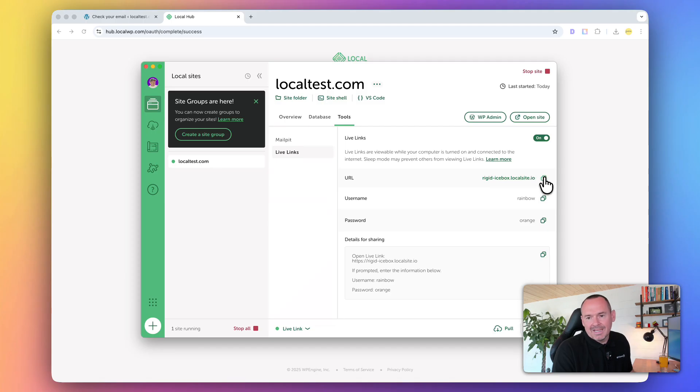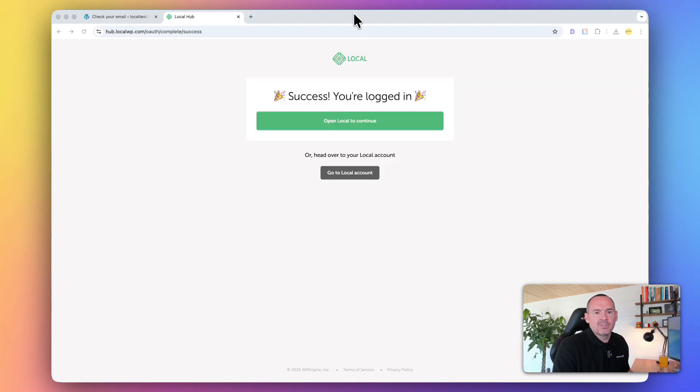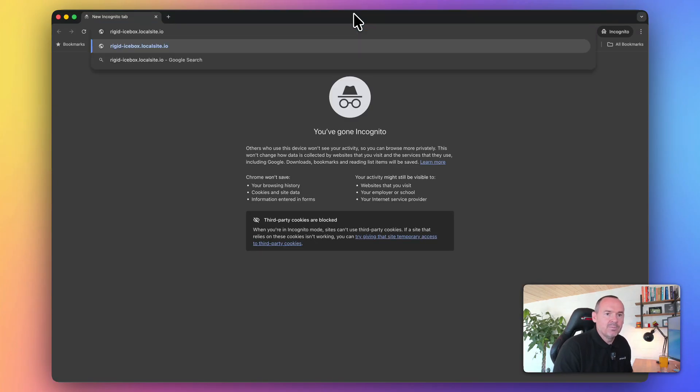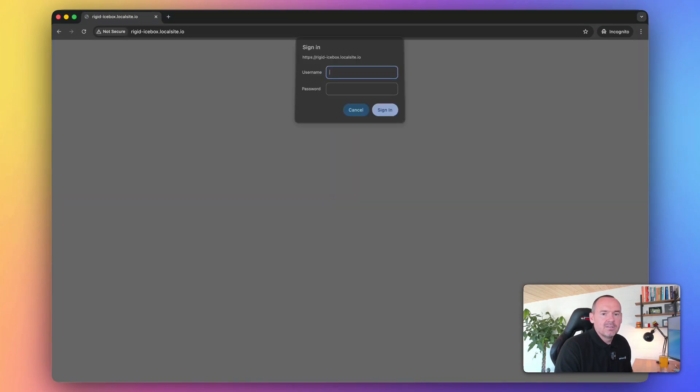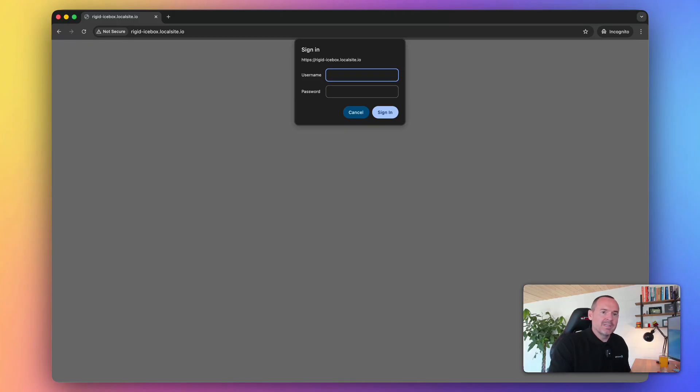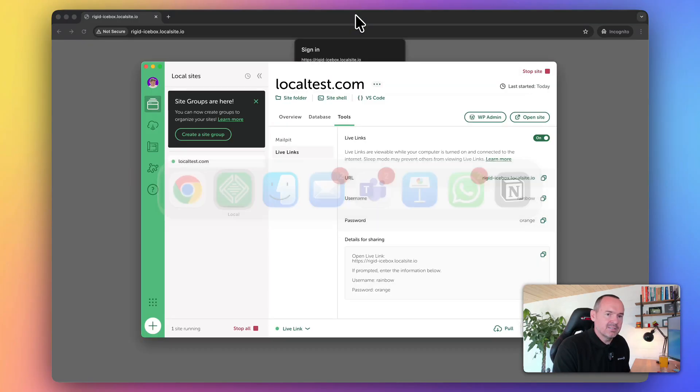If I want to access this, I can copy that. Let's open up an incognito window. You can see I'm getting presented with what's the username and password.